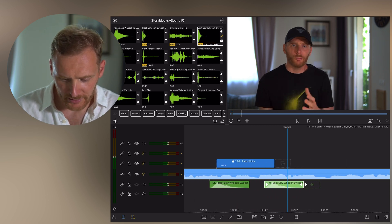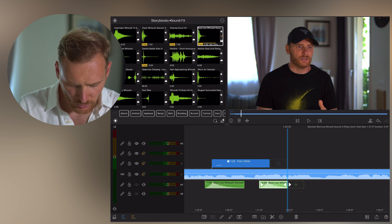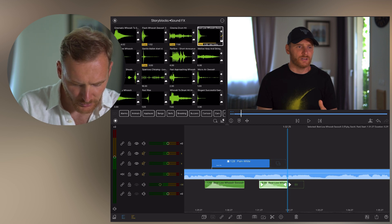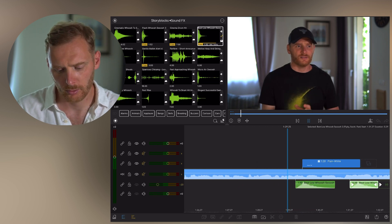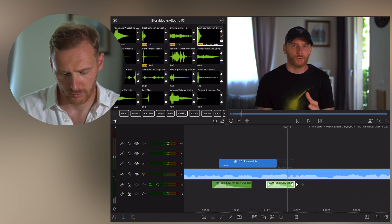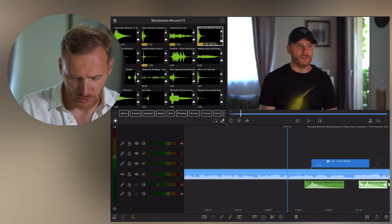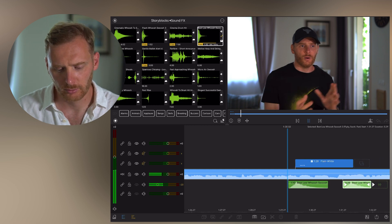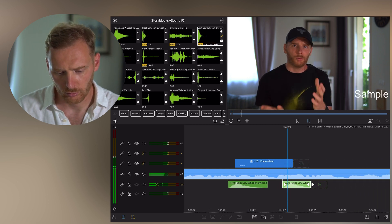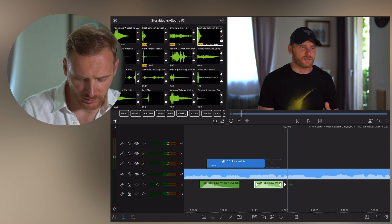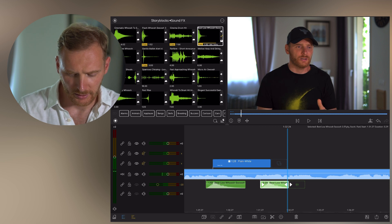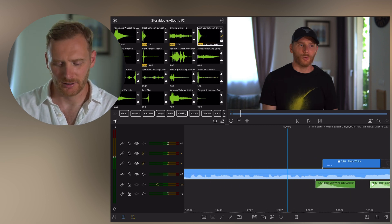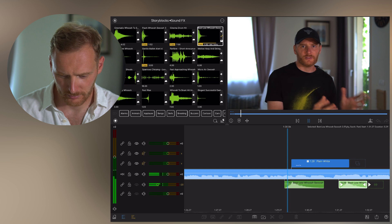If you want to make it a little bit more professional, first of all you're going to lower the volume. Let's try it all together. You can see it adds a little bit of dynamic to the frame.